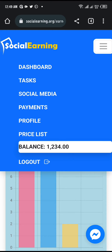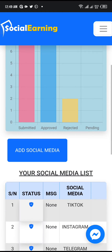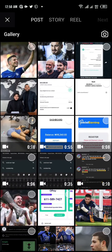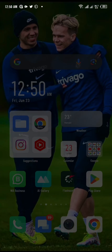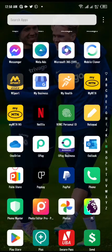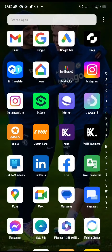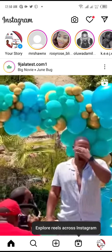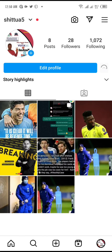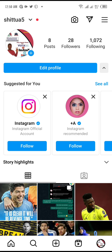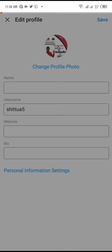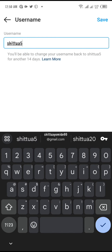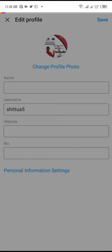Once you go there, we have to copy our Instagram username — the username you are using on your Instagram. Head to your profile and click on Edit Profile. Once you click on it, it will display your username. Copy it and go back to the social earning website.